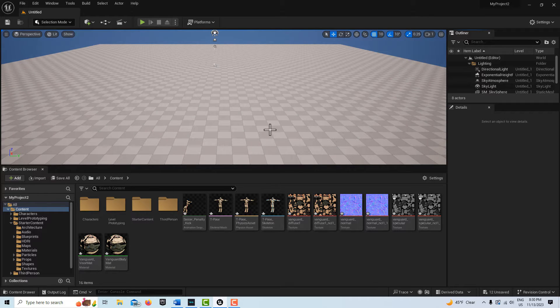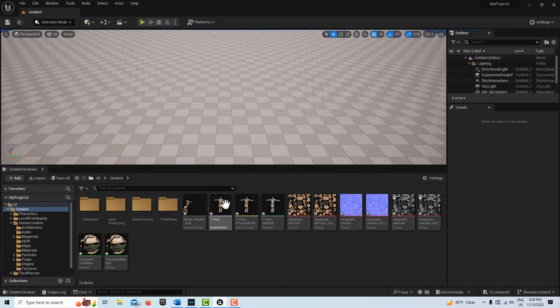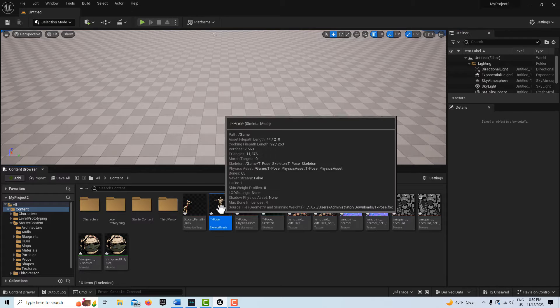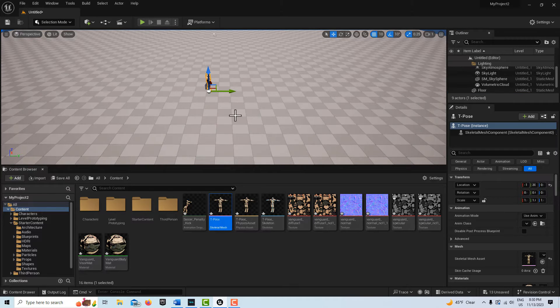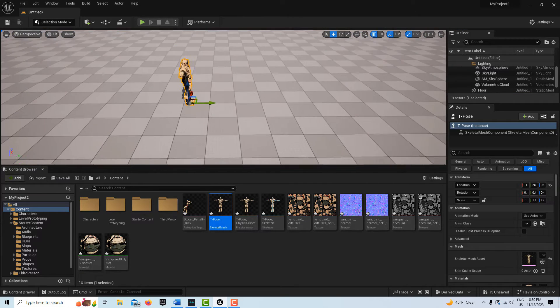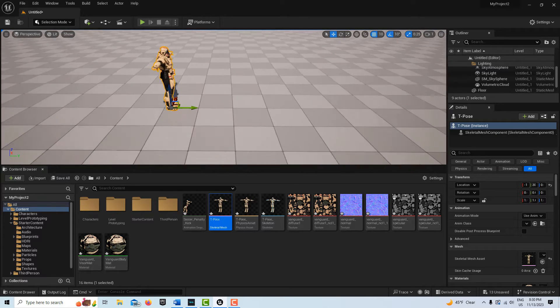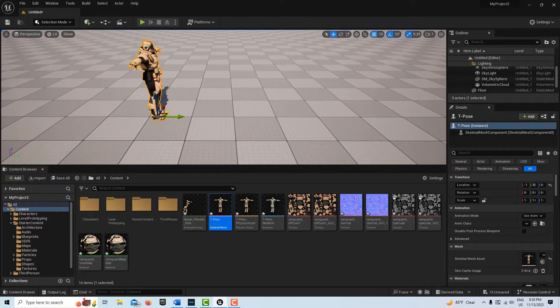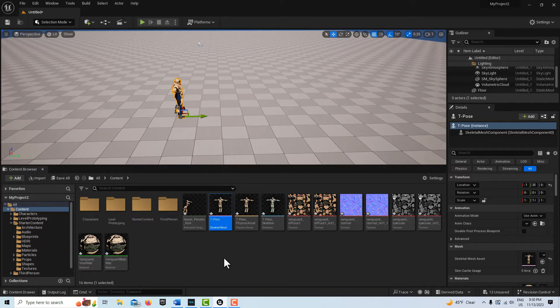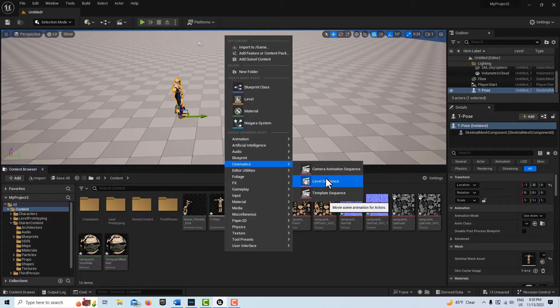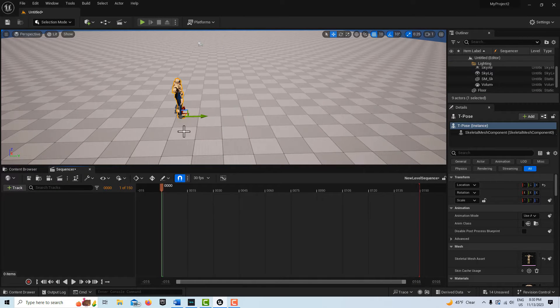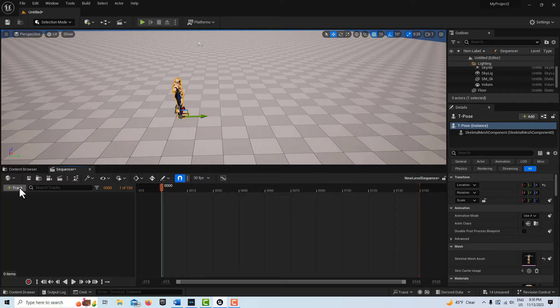We're pretty much ready to go. What we're going to do now is drag our T-pose character onto the ground. Then we're going to right-click and get a cinematic Level Sequence. We'll double-click into this with him selected in the scene.